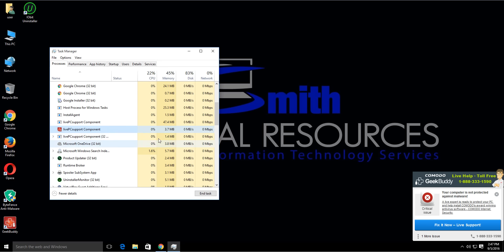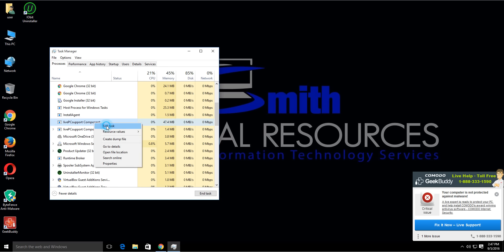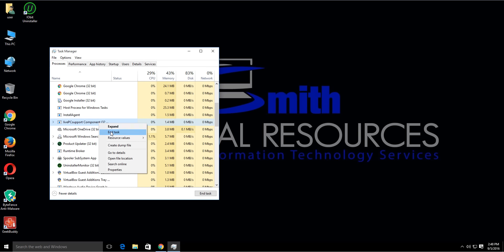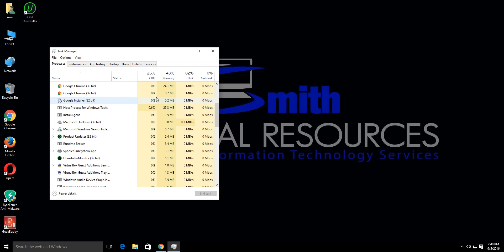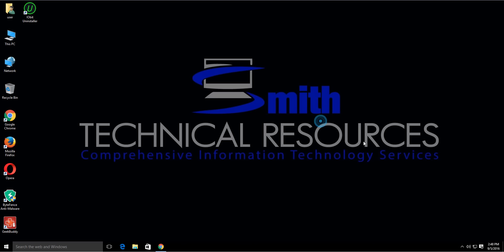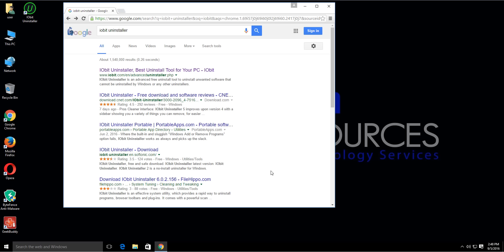Make sure the application is totally closed. Once it is, open a web browser and go to Google. Type in 'IObit Uninstaller' to search for the tool.